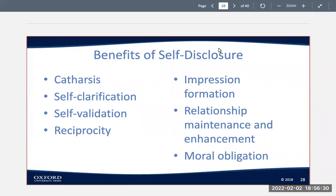Next, we look at the benefits and risks of self-disclosure. Neither complete privacy nor complete disclosure is desirable — you don't want to be so private that nobody knows anything, but you don't want to be so open that people know every single thing about you. Privacy management describes the choices people make to reveal or conceal information about themselves. Benefits of self-disclosure can include self-clarification, self-validation, catharsis, reciprocity, impression formation, relationship maintenance and enhancement, and moral obligation.